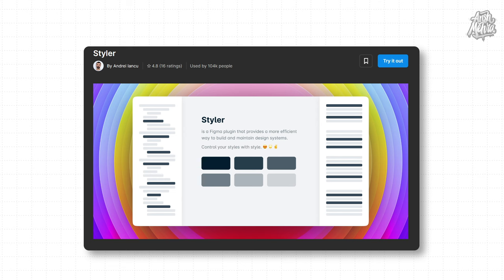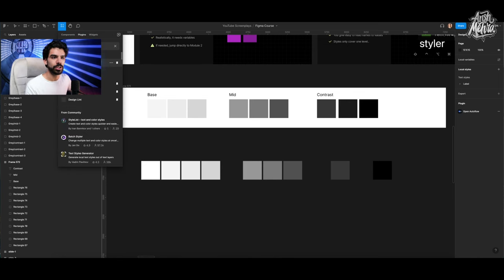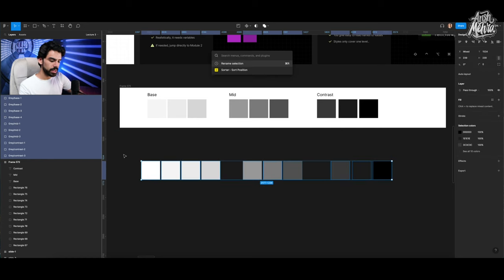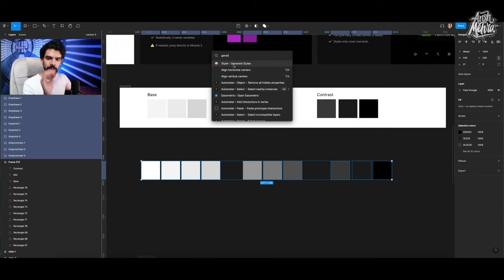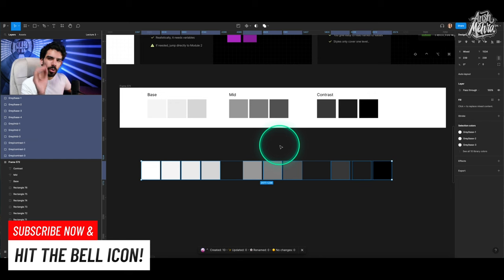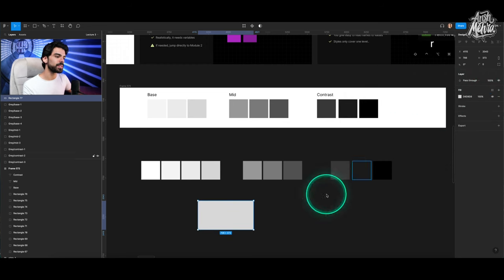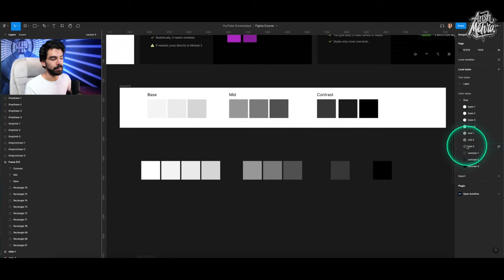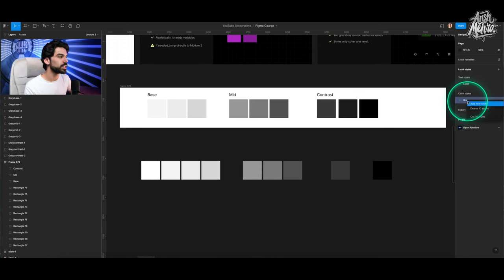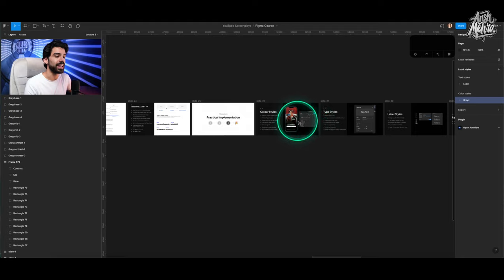To save all those color styles at once, install the Styler plugin. Go to Plugins, search for 'styler,' and install it. Select all your color rectangles, hit Command+/ and type 'Generate Styles.' Figma will take all the layer names and create styles from them instantly — instead of manually clicking the plus button for each one. All styles are now neatly organized in a 'grays' group. You can do the same for brand colors, semantic colors, and so on.